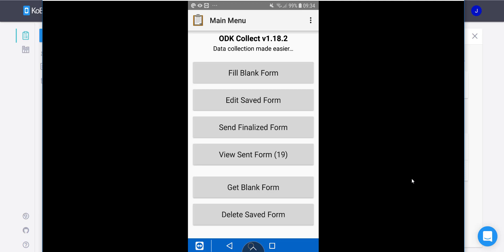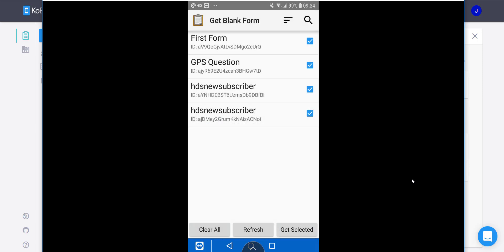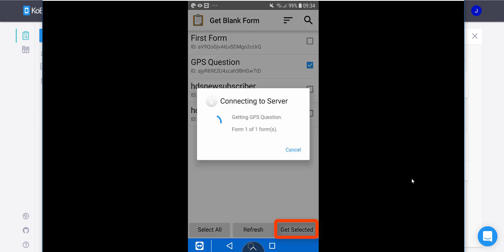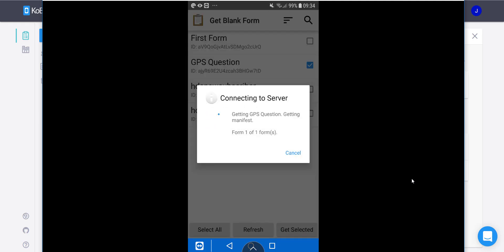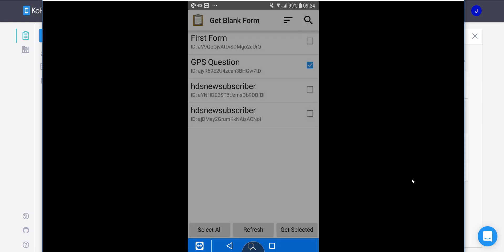First of all, because it's a new form, obviously that form isn't on my phone already, so I'll just hit get blank form. It will connect to the server and I'll say GPS Question, get selected. It's downloaded that form.